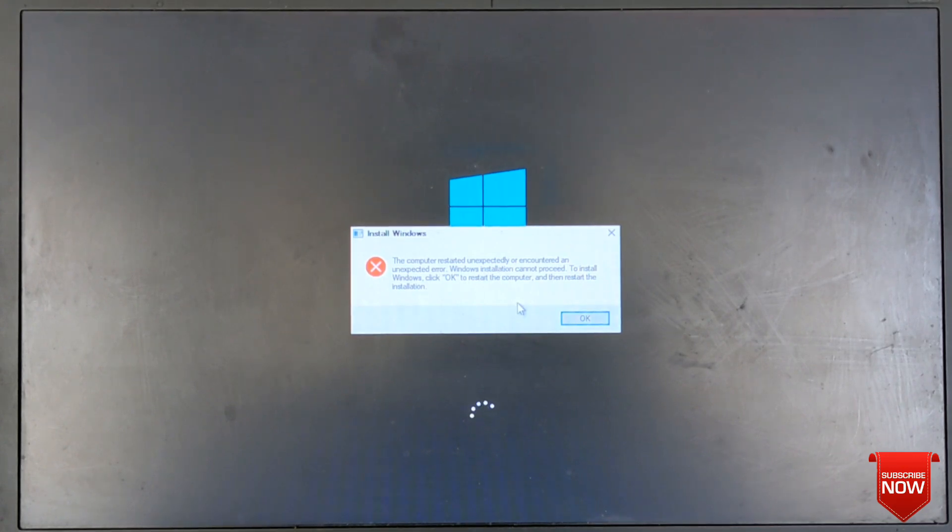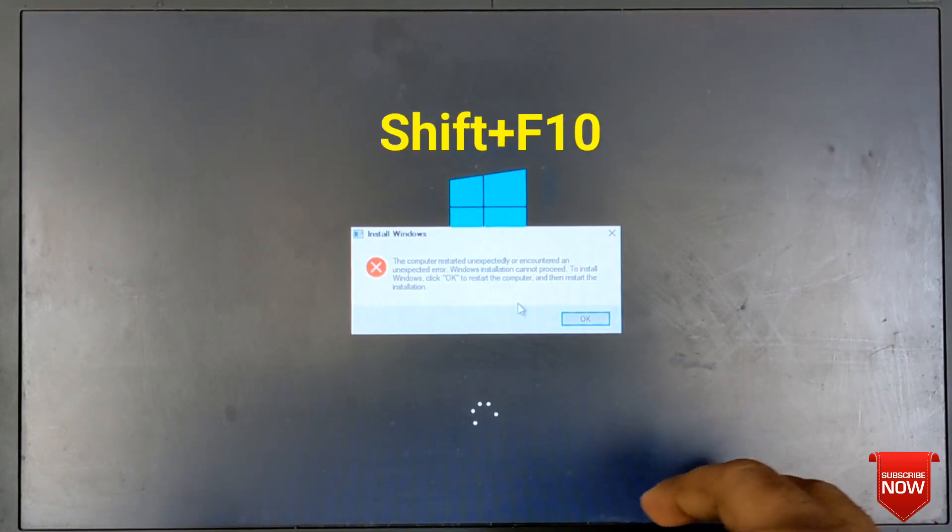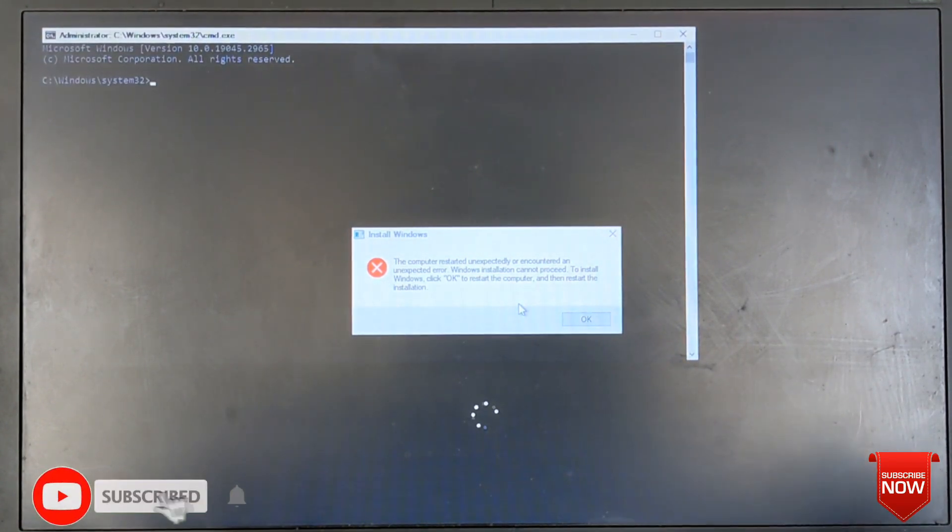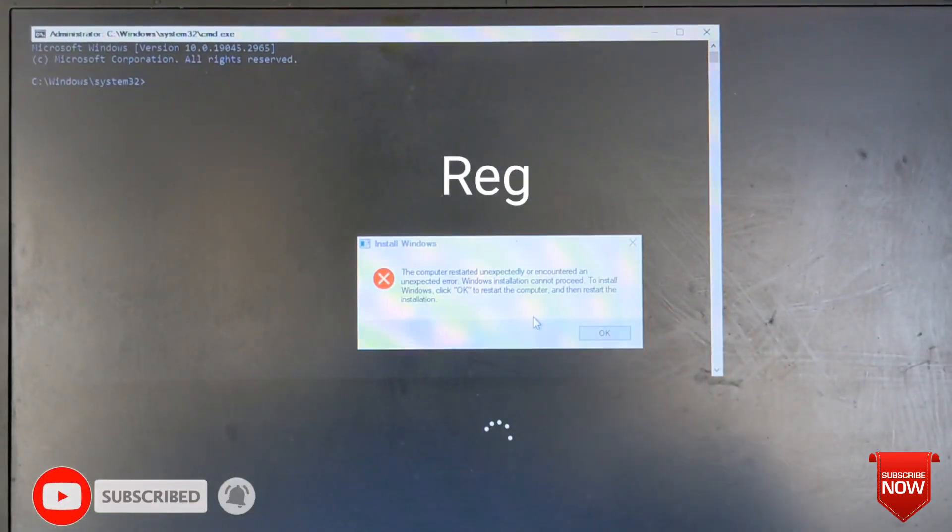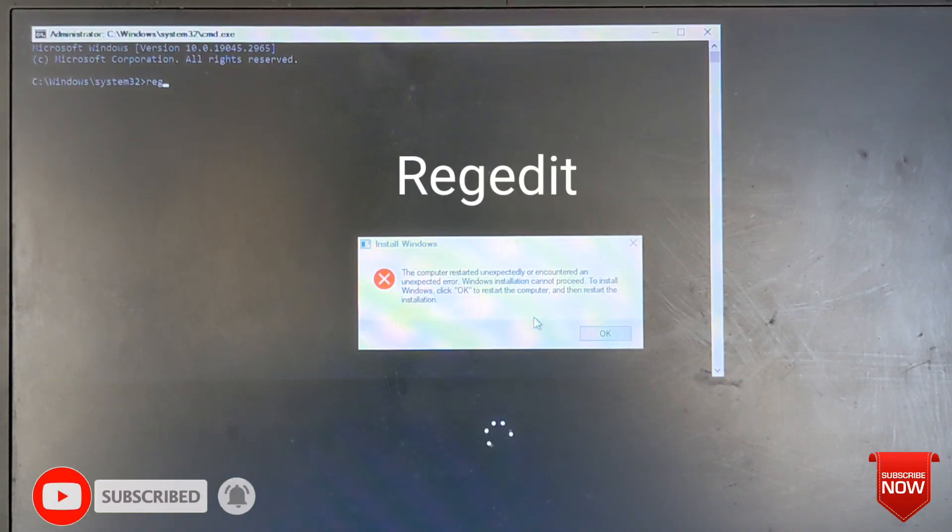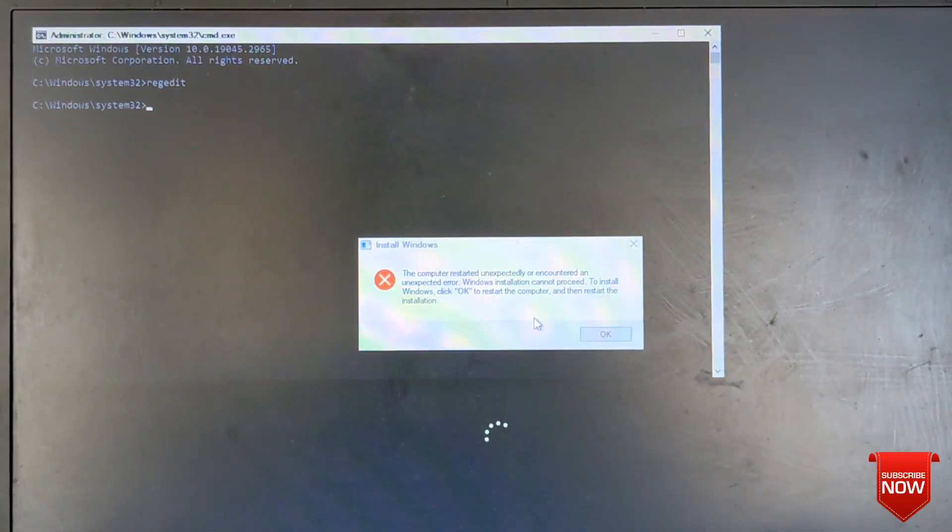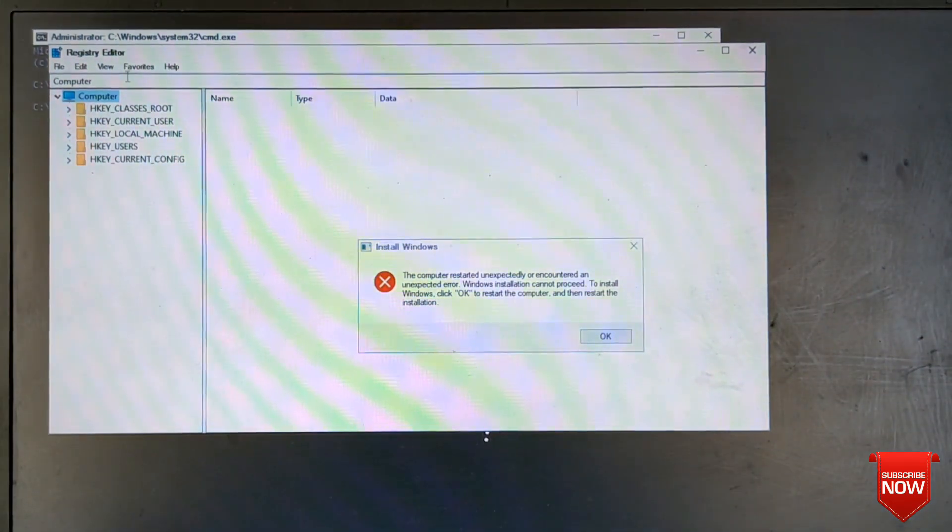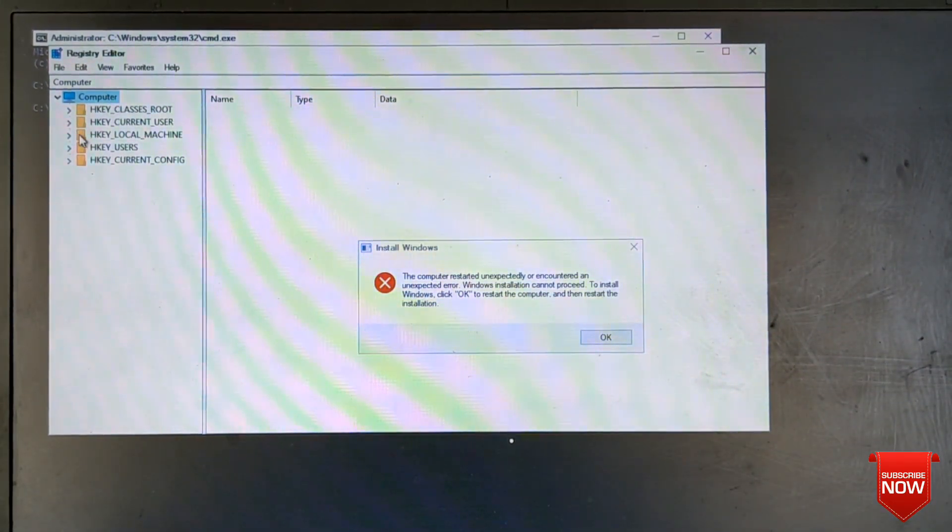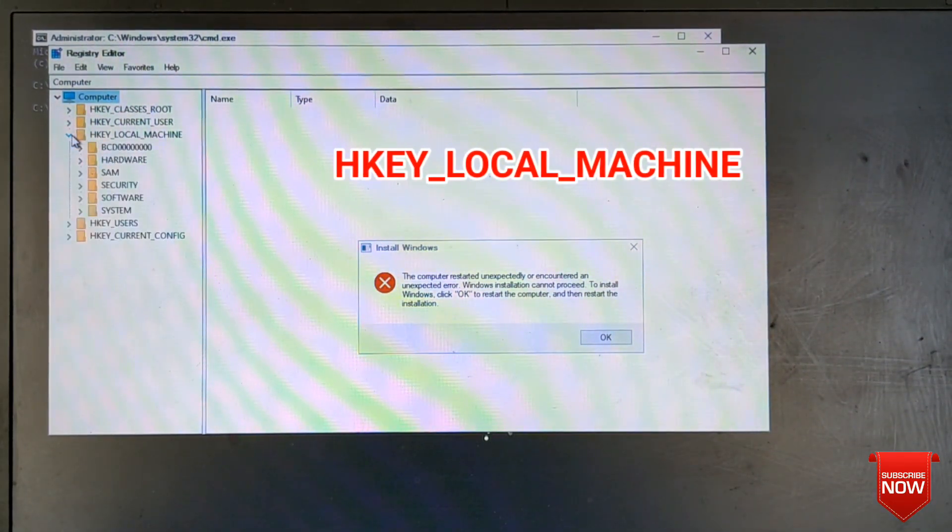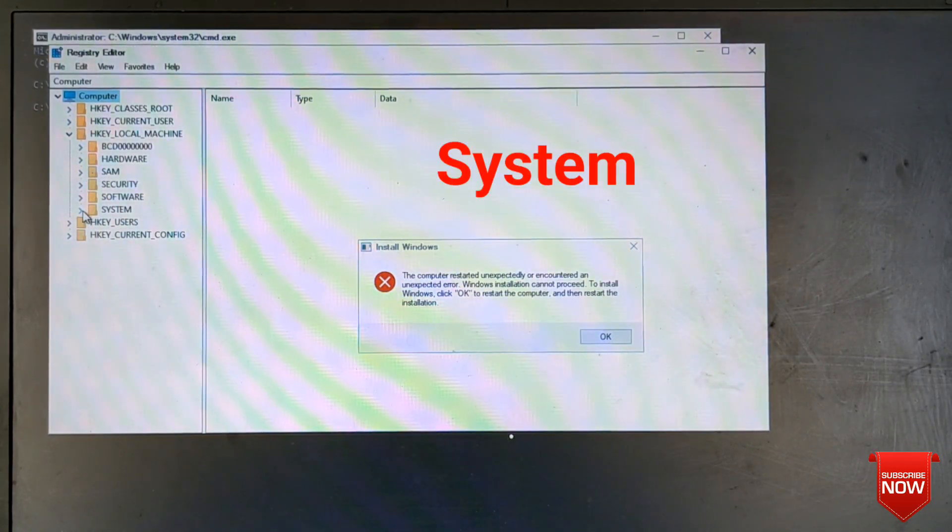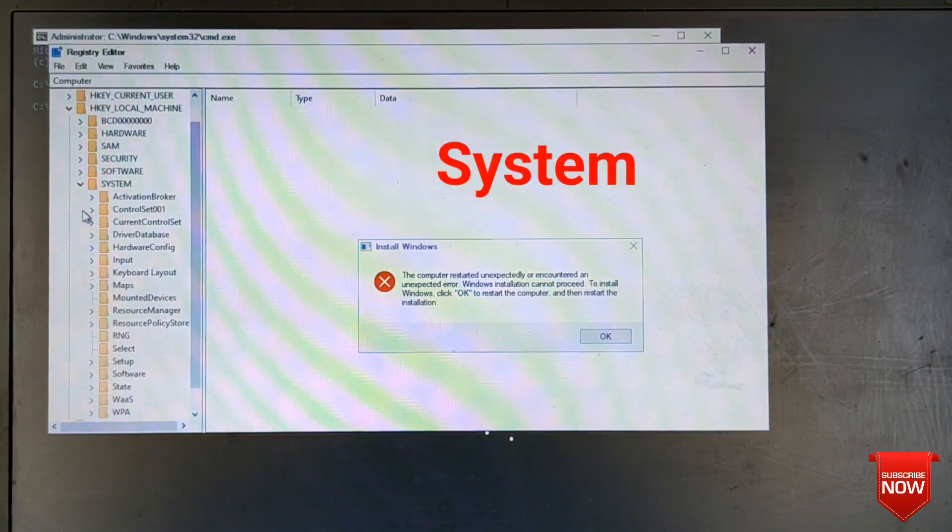Press Shift plus F10, then we'll come to the command box. You write here 'regedit' (R-E-G-E-D-I-T), then Enter. Then you go to Registry Editor and go to HKEY_LOCAL_MACHINE, then System, then Setup.